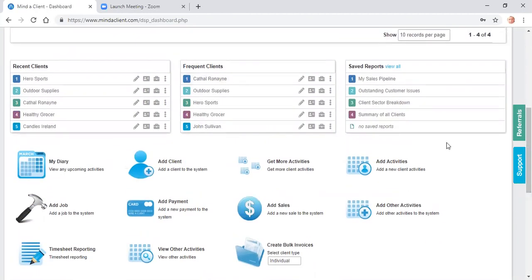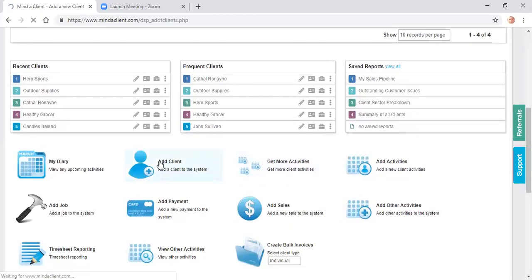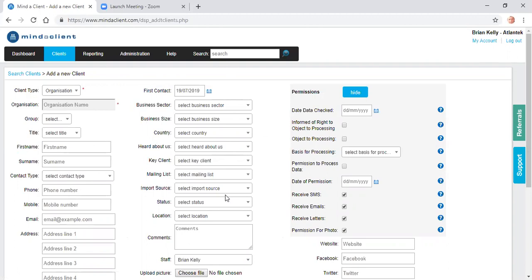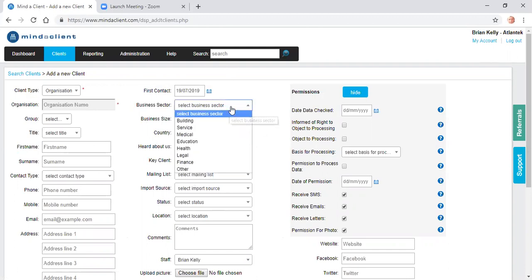To start, we're going to add a client. I click Add Client. Here we've got the contact details for the client, the profile fields. Most of these fields can be customised by Mind a Client for your business.